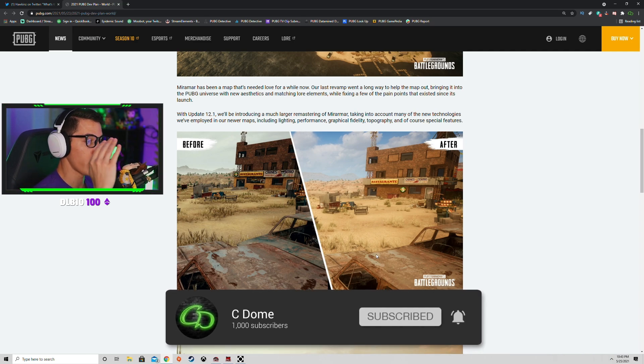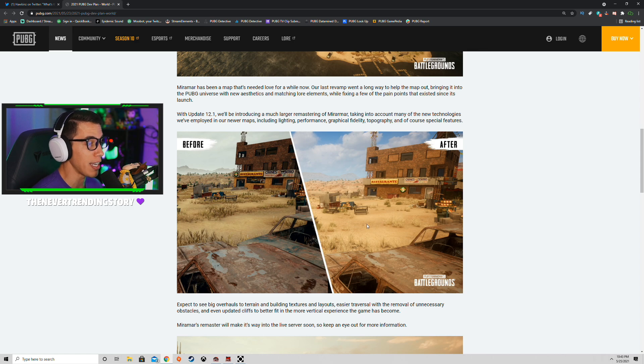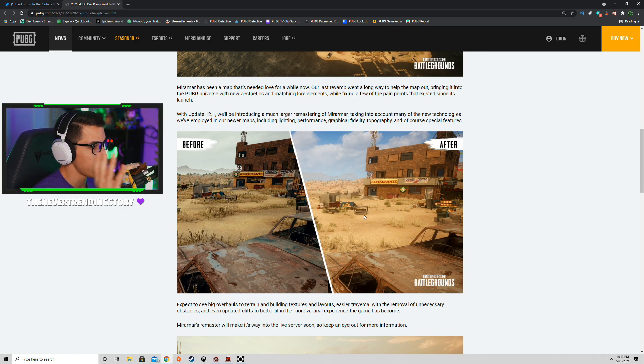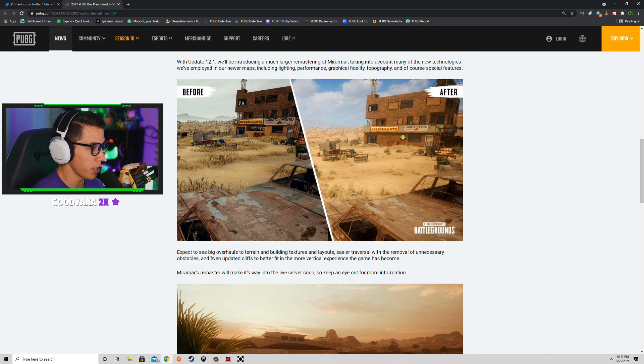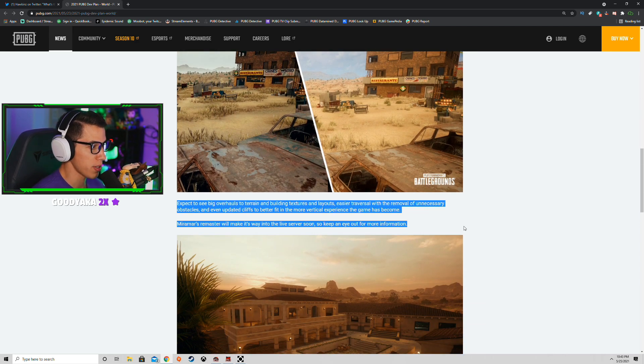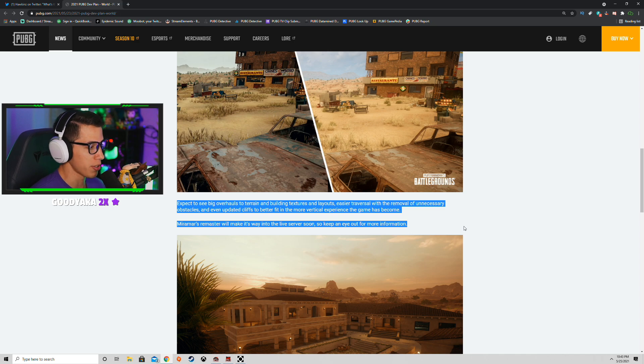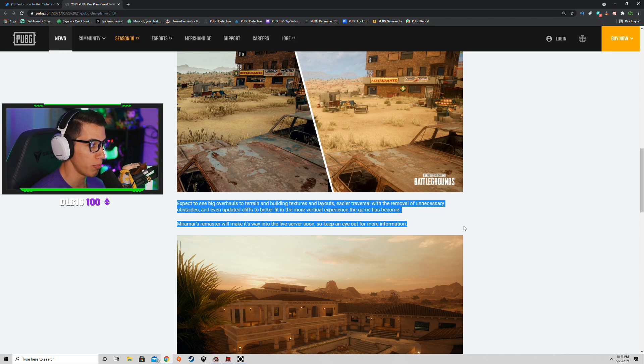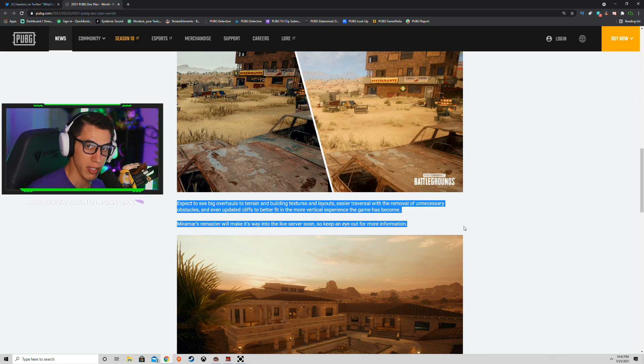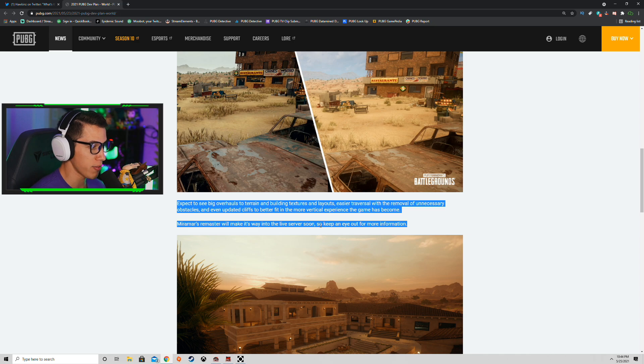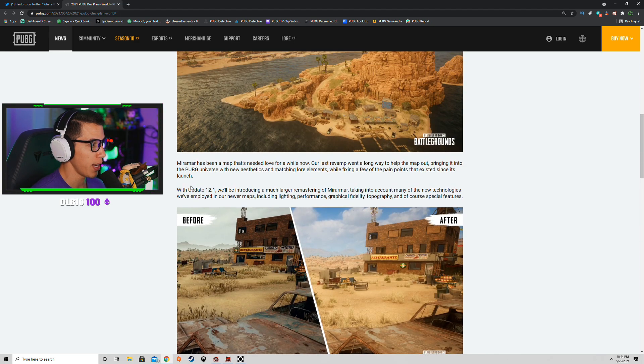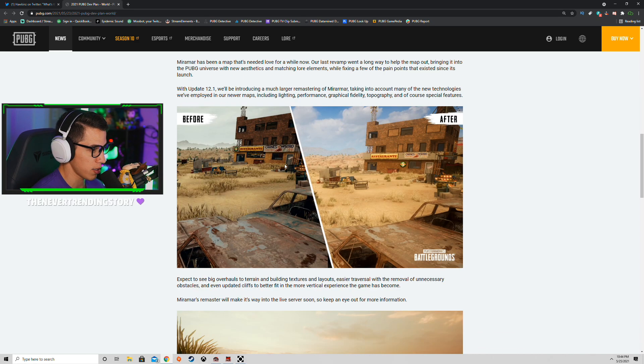Obviously we'll have to see in game, but there you go. Expect to see big overhauls into terrain and buildings textures and layouts, easier traversal with the removal of unnecessary obstacles, and even updated cliffs to better fit in the more vertical experience the game has become. More vaulting, more ledge dropping down safely. Miramar's remaster will make its way into the live server soon, so keep an eye out for more information. It says with update 12.1. 12.1 comes out next Wednesday, just as a spoiler alert. Super excited about this guys, hope you are too.